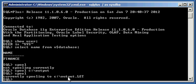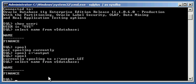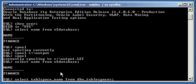Now we're currently spooling to that file. Let's type in some commands which generate output in SQLPLUS. First, 'select name from V$database' to get the name of the database. Then 'select tablespace_name from DBA_tablespaces' to get the list of tablespaces defined in our database.